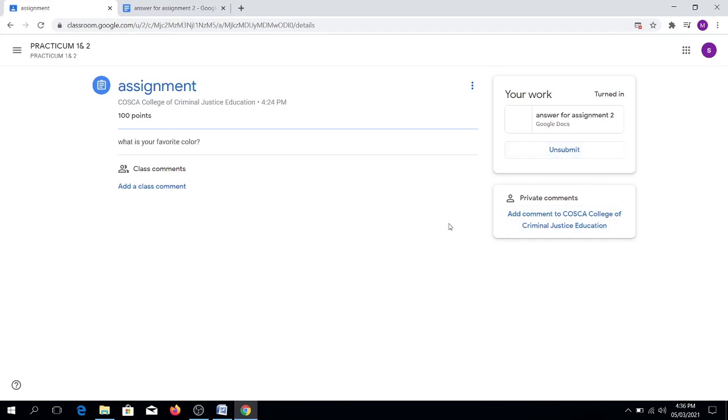This is the student side. Let us check the teacher side if the turning in of the assignment was successfully done.